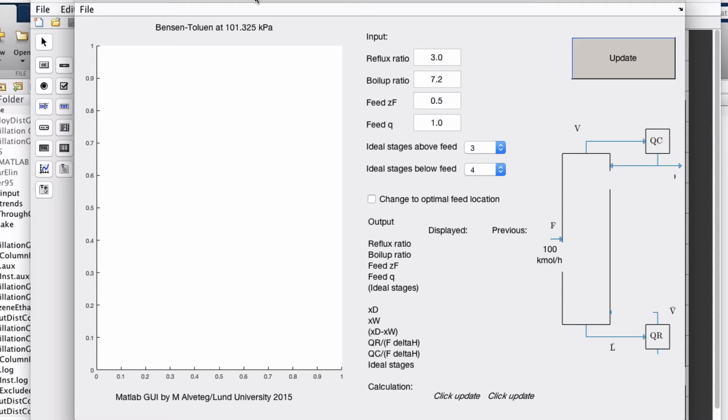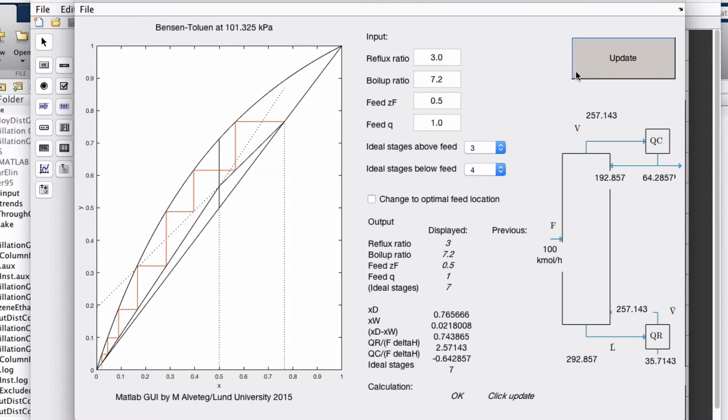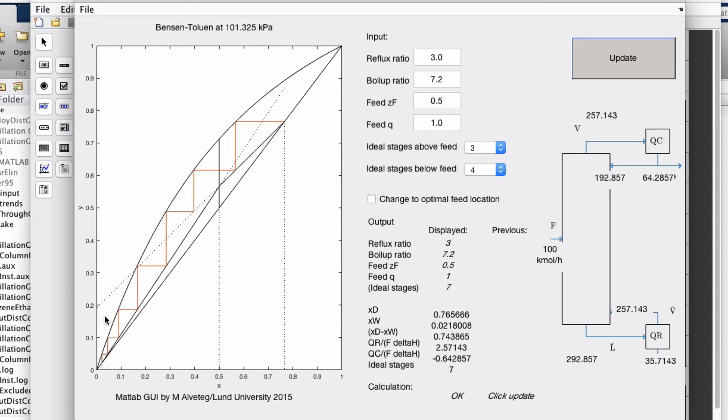In this demo, I'm using a program where instead of setting xd and xw, you set the operating conditions. We have how many ideal stages above the feed and below the feed, and then it calculates xd and xw for us.